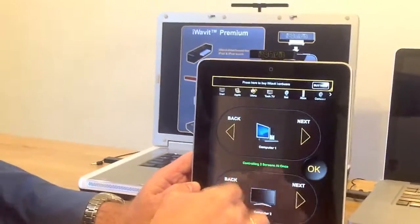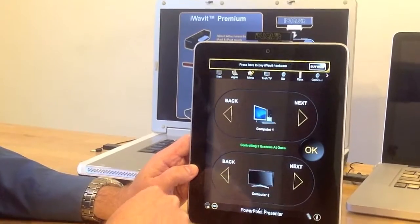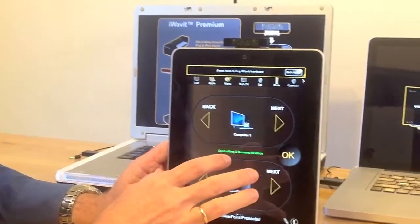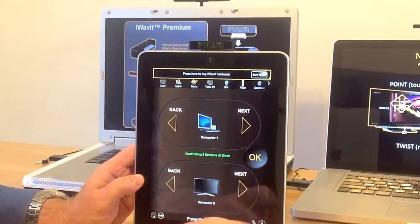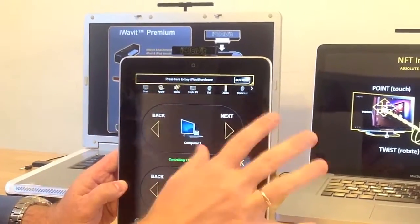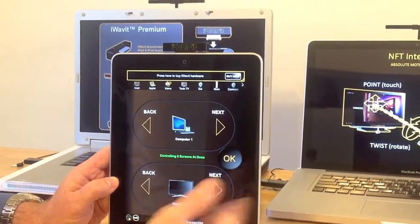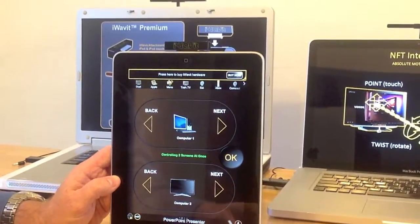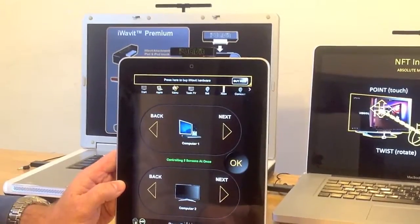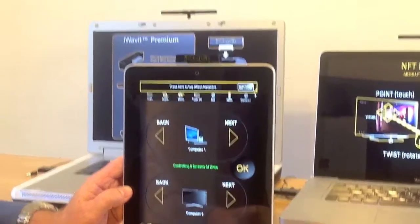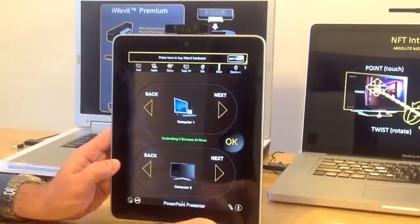Of course you can create any set of macros that you want. The key thing is we can now put functions inside of here that allow us to switch to any of up to 16 different dongles in the near vicinity. So we can control 16 PCs at once if we want to.